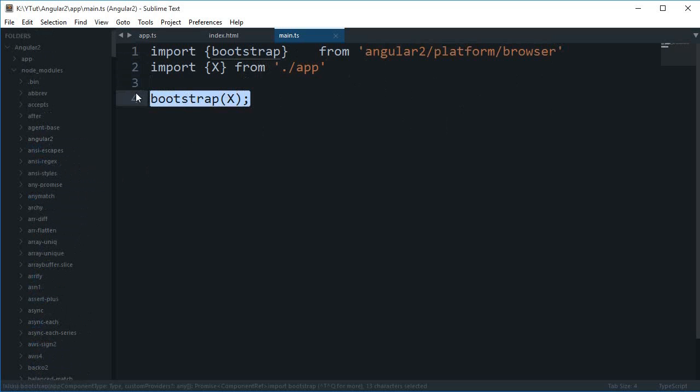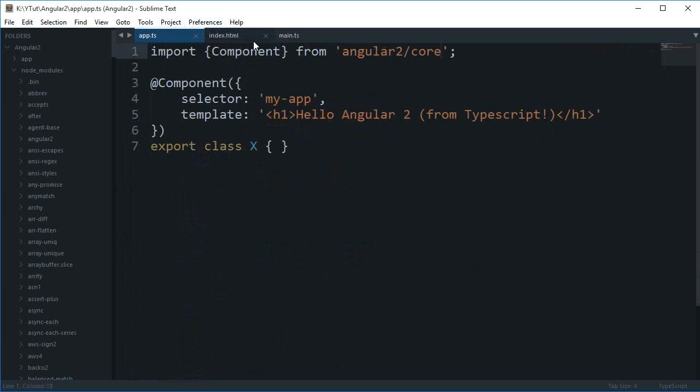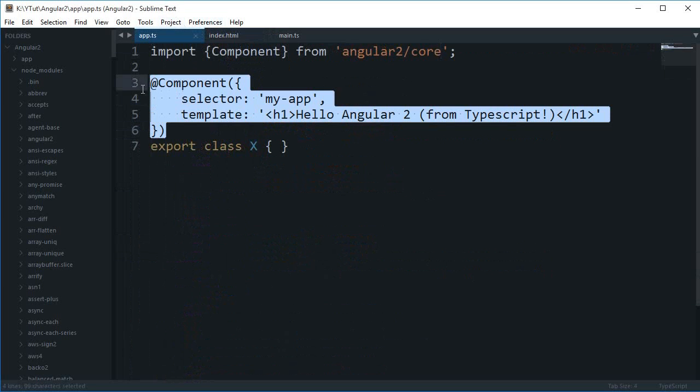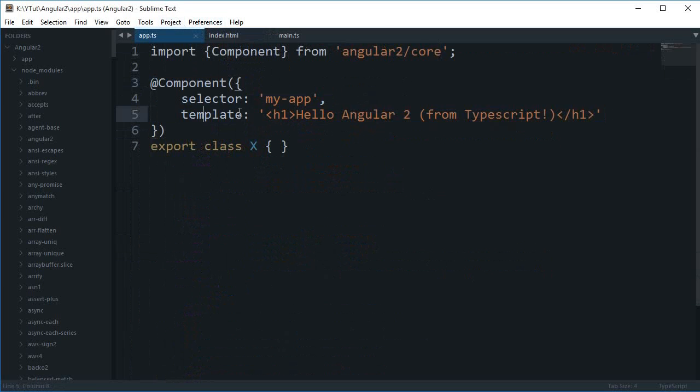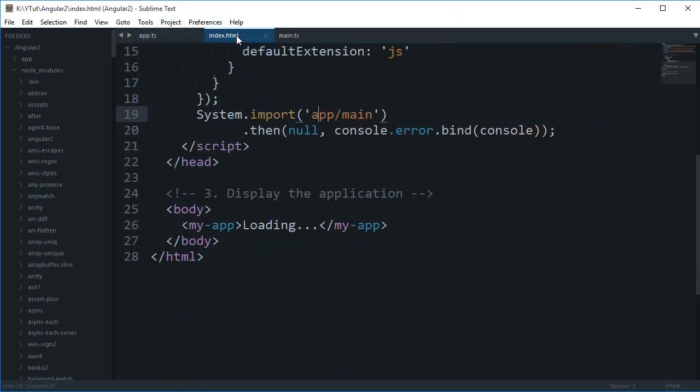Once you have bootstrapped the application - that means you have initiated the application - then this component comes into play. Then it imports this thing, and the selector is the CSS selector. This is not a tag-specific selector, this is actually a CSS selector.